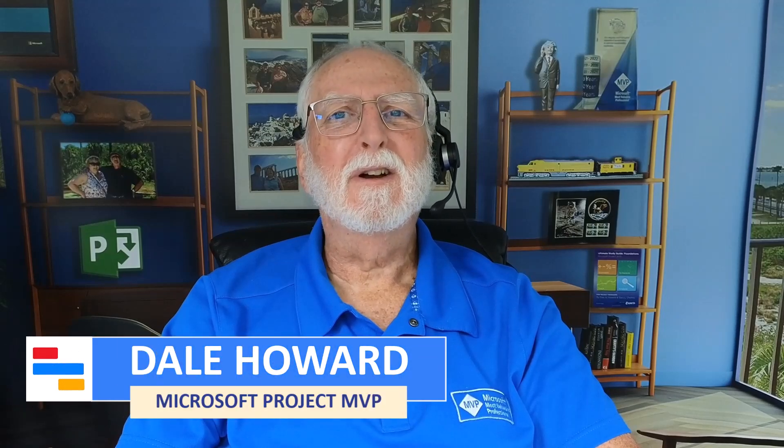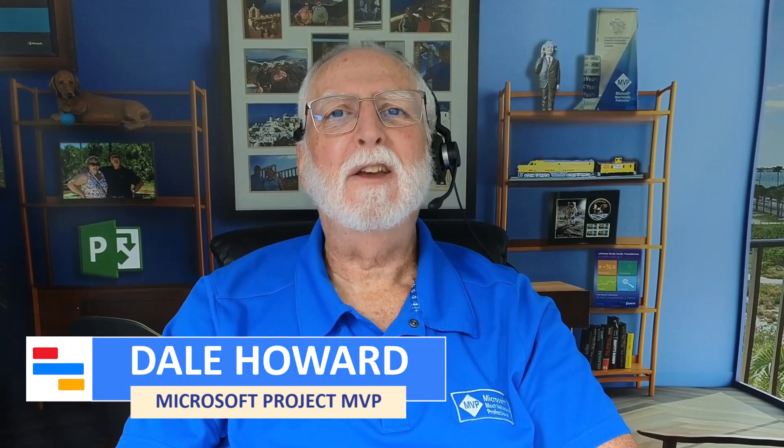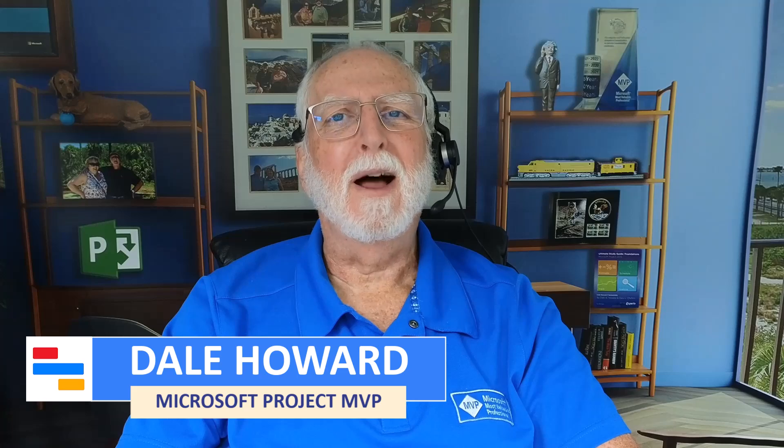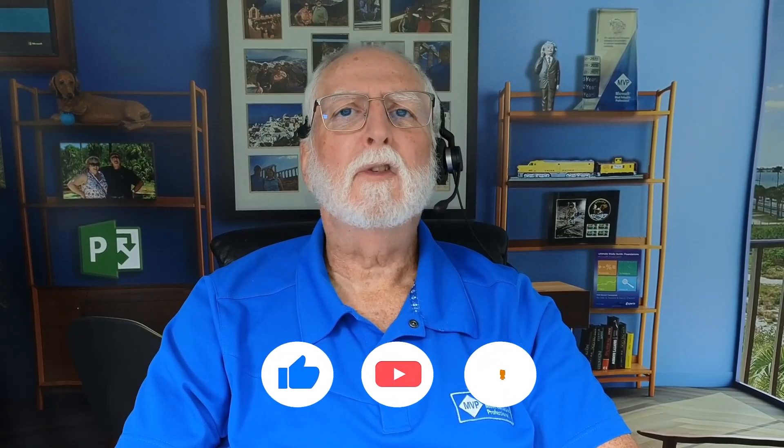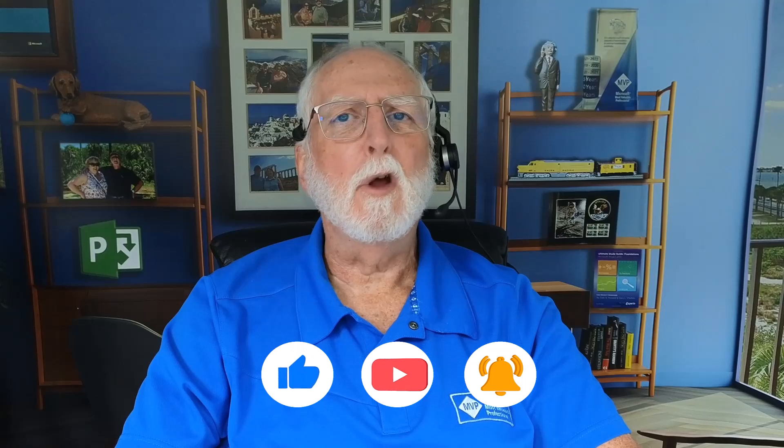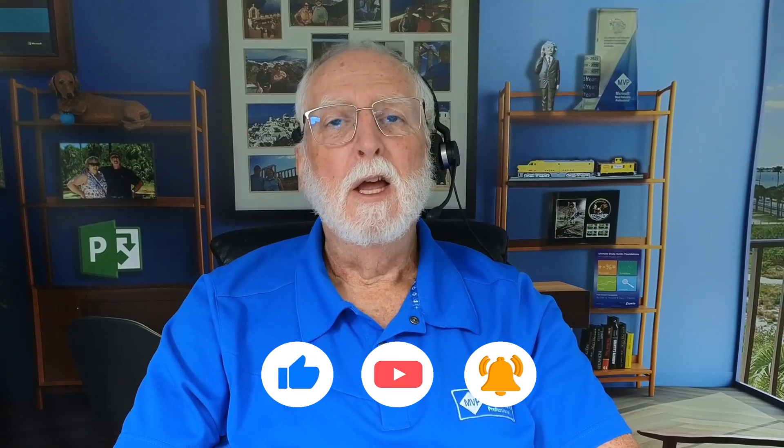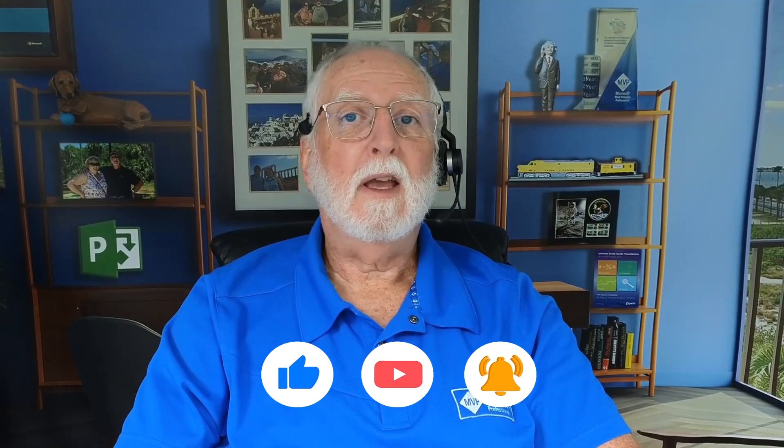Now you know how to create a custom filter that displays only critical milestones in your project. If you found this video helpful, please remember to like, share, subscribe, and click that notification button. If you want to leave a question or comment, please enter it in the comment section below. And as always, I'll see you in my next video.